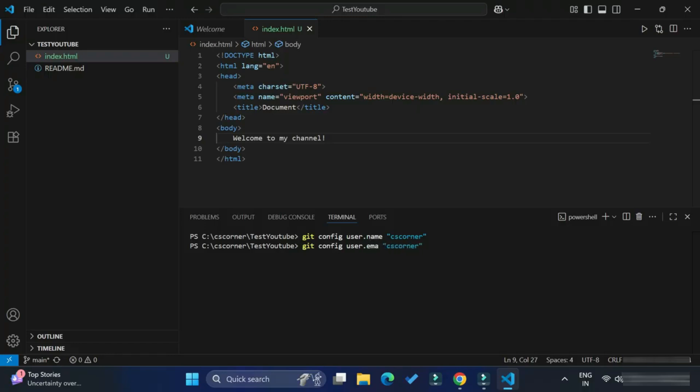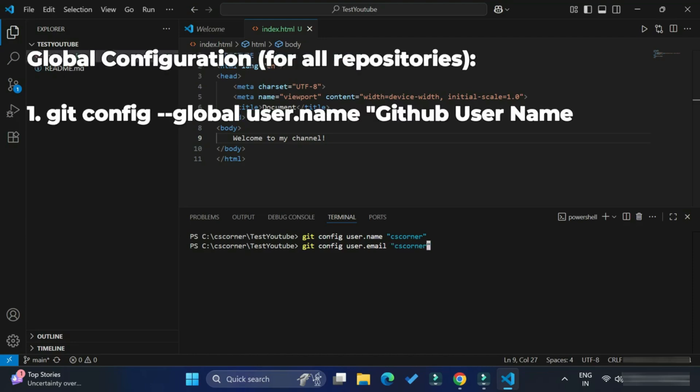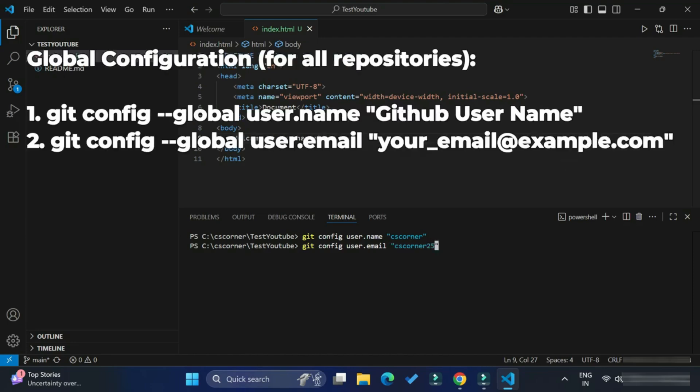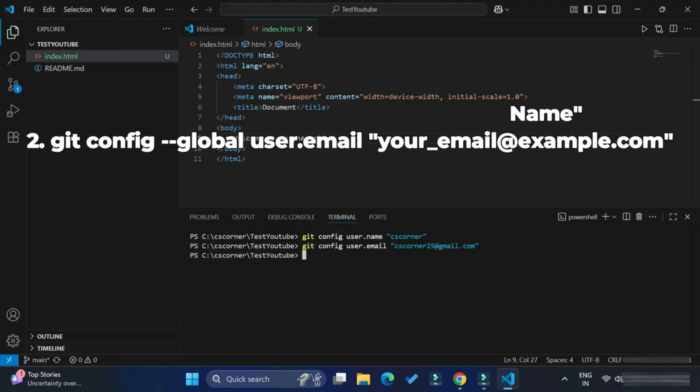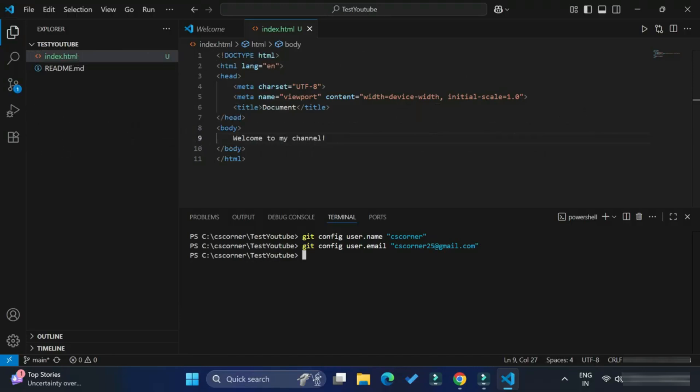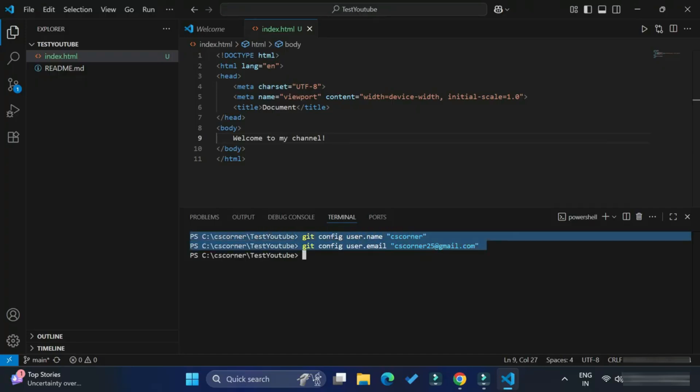This two setting you have to do. Same thing you can write globally also, but here I am not writing globally. Like you can write git and then global config command. Rather than that I am writing this command because I don't want to set this username and email for all the Git repositories. Hence I am taking this. If you want, you can set the global config also. So this is done.